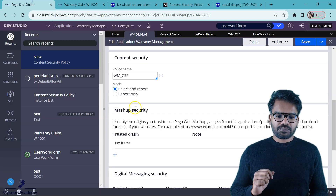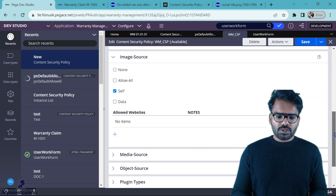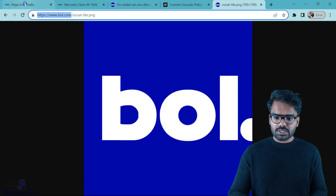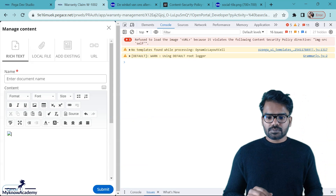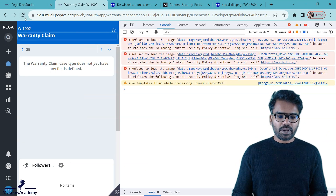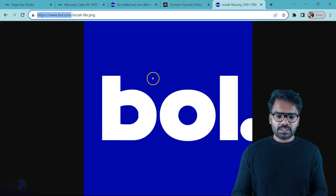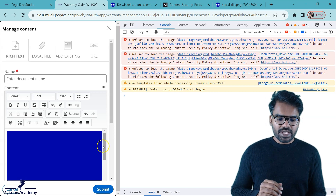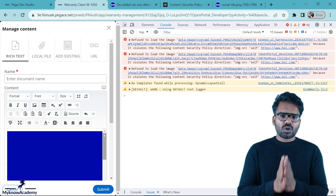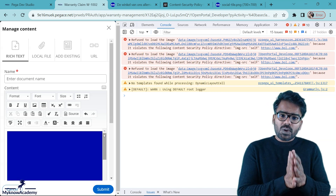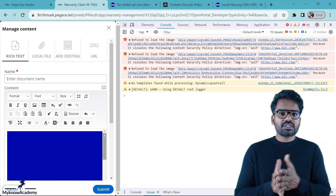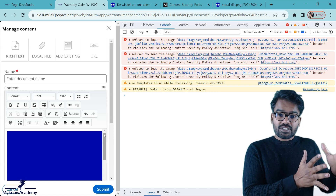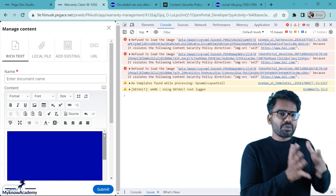How to allow this? Simple — go to your content security policy and in the image source, allow the website. The URL is bold.com — just refer the right one and do a save. Now I refresh so the content security policy is applied again. I try to copy the image and paste it again — this time there is no error, no content violation. This is how you allow content. Normally when you work for any organization, you can allow your organization's website. You may load images or content from your primary organization website, and your Pega application can always include those because it's always trustable.